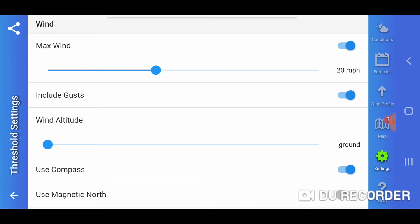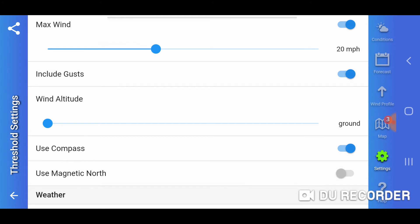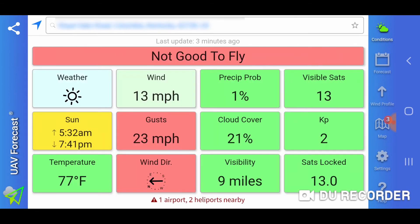I have the forecast set to include the gusts, but the important thing I want to get to here is the wind altitude setting. By default, when you download this app, it's set at ground level. At ground level, as we saw before, we're showing 13 miles per hour with 23 miles per hour gusts.